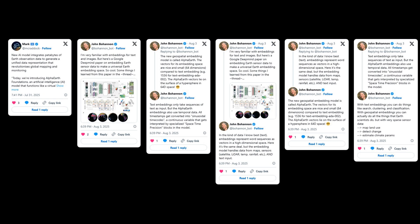Another post highlights how this new AI model integrates petabytes of Earth observation data to, and I'm quoting here, revolutionize global mapping and monitoring. So a lot of excitement.